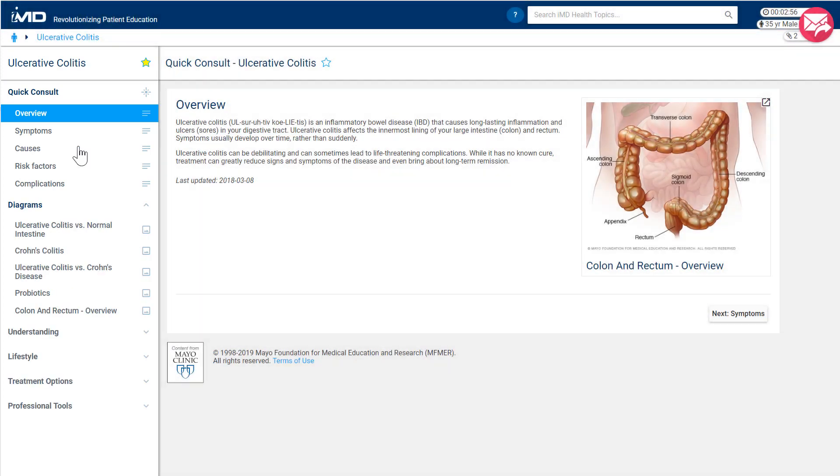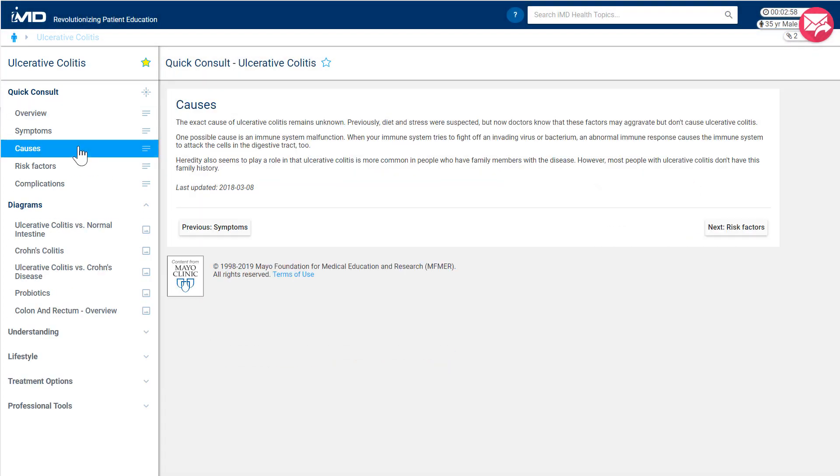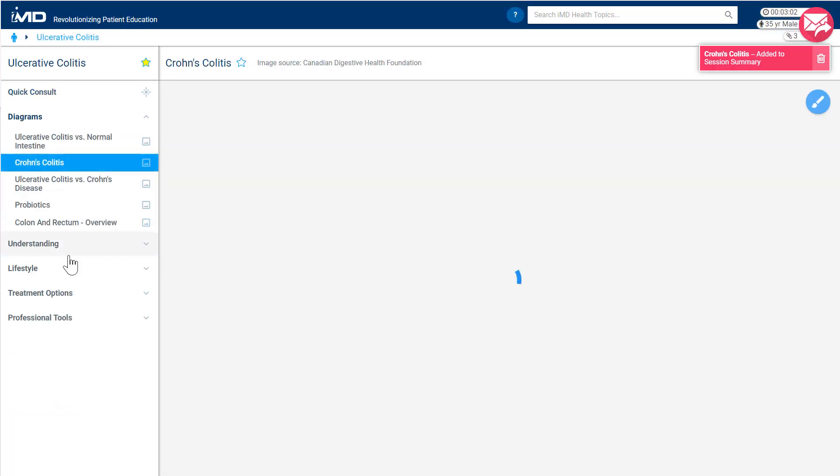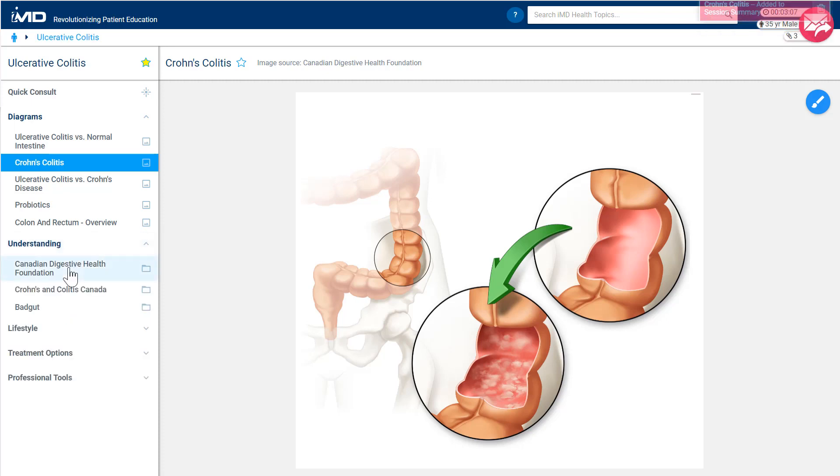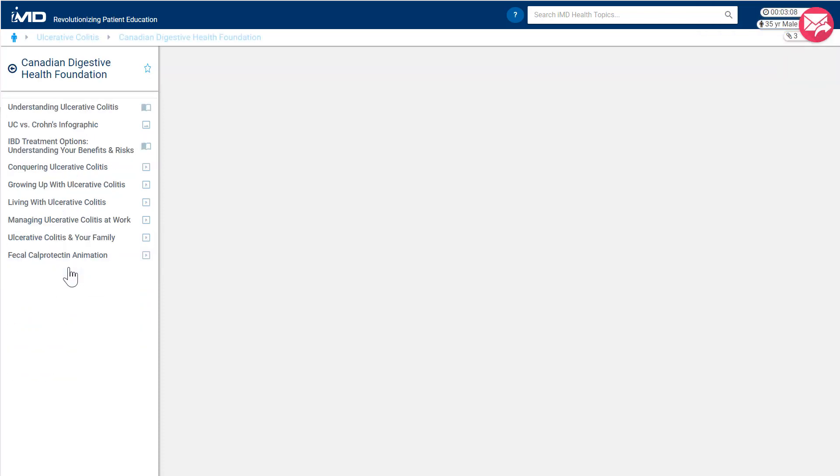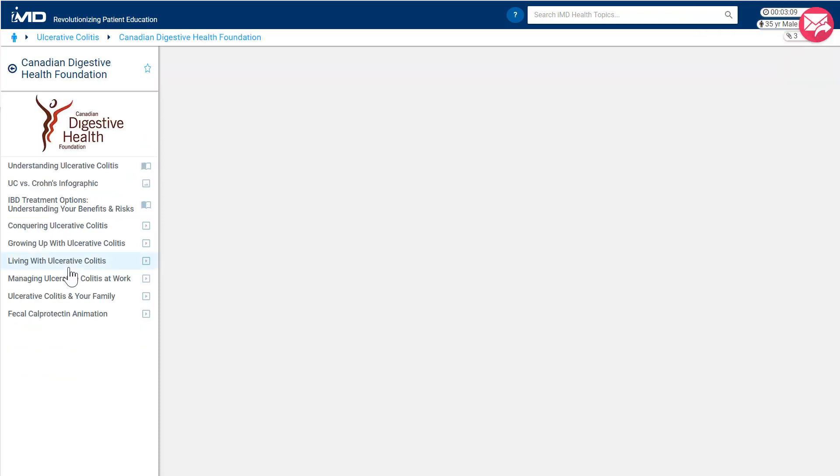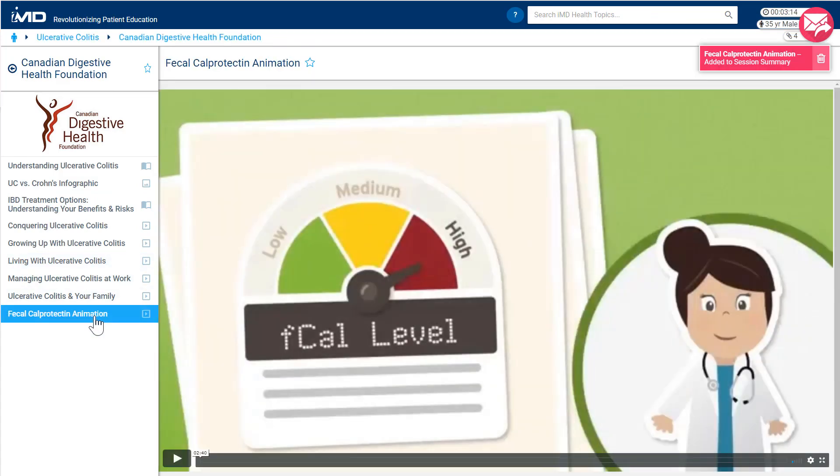Navigation in the topic workbench is as simple as choosing the item of interest from the left-hand menu. For example, we can dive a bit deeper into IMD's lifestyle and understanding folders and you'll find some great patient friendly content from IMD partner organizations, such as this two minute animated video from the Canadian Digestive Health Foundation.